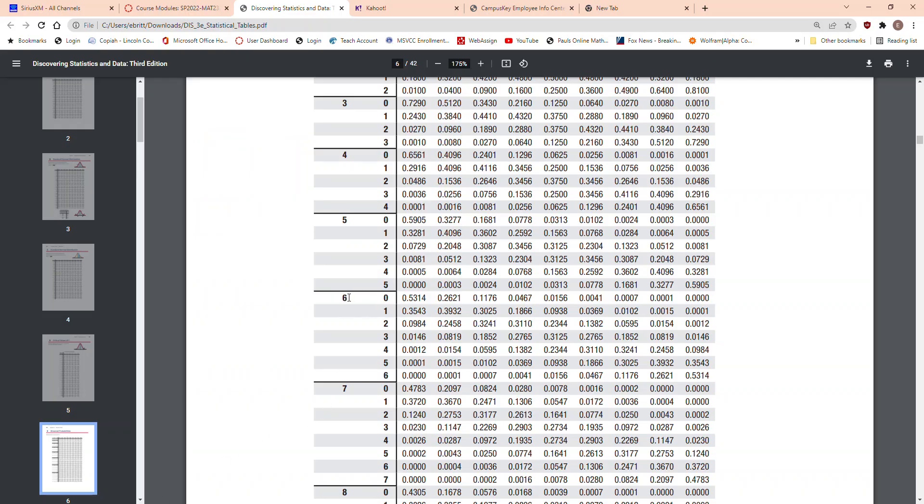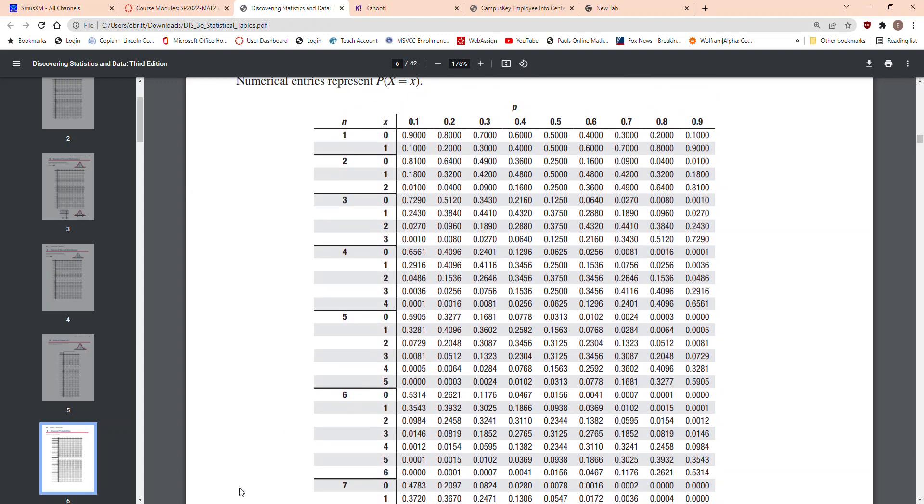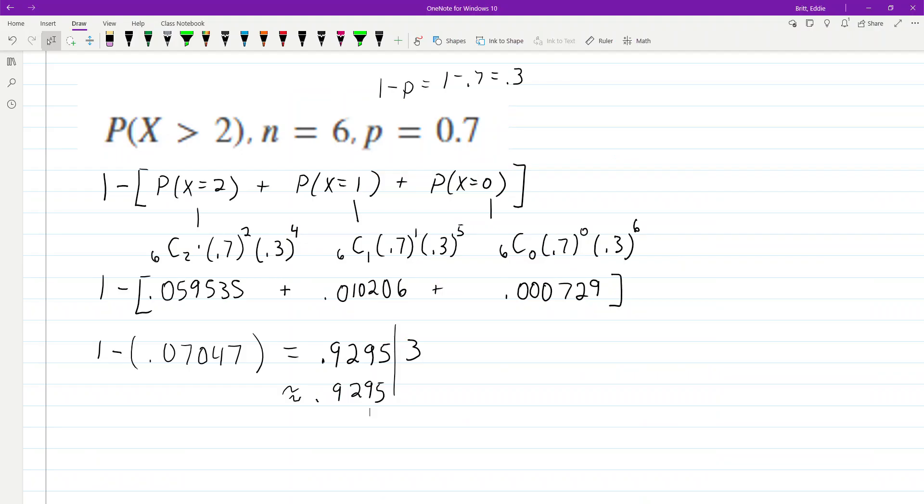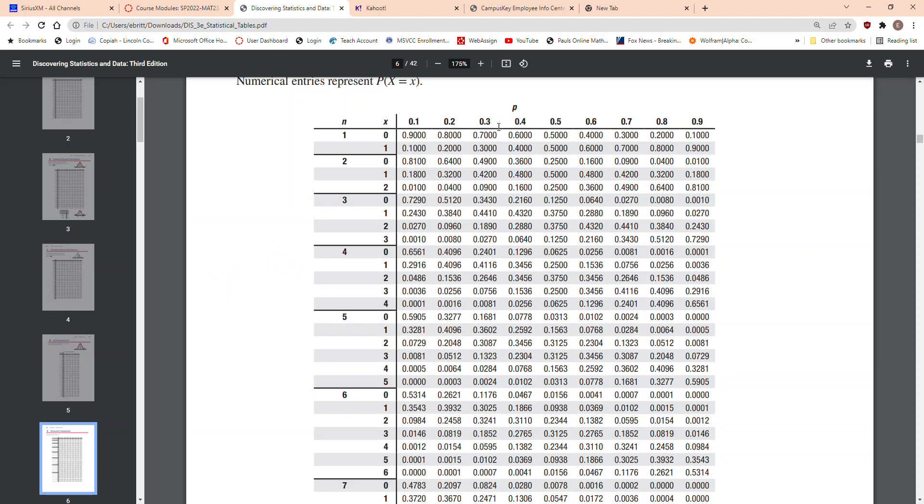We have n equals 6 right here. The success was 0.7. So, we go p equals 0.7. So, right here, in this column, we go down to where n equals 6.